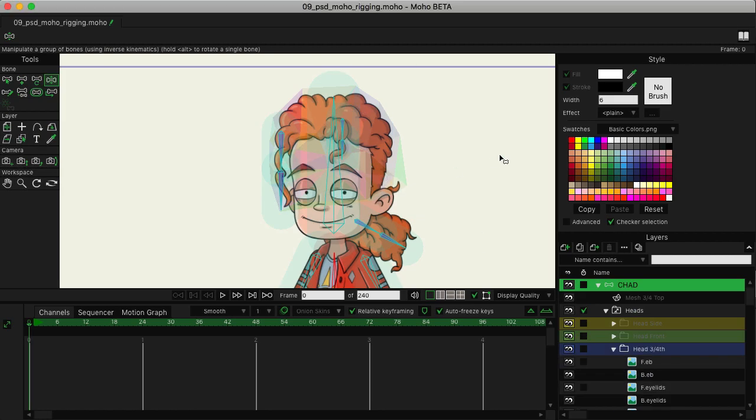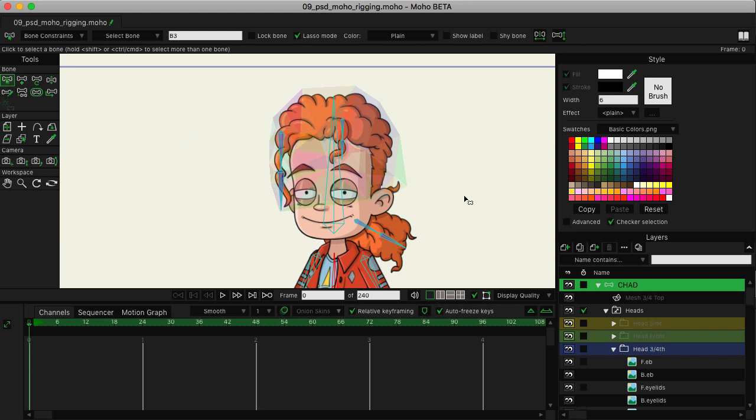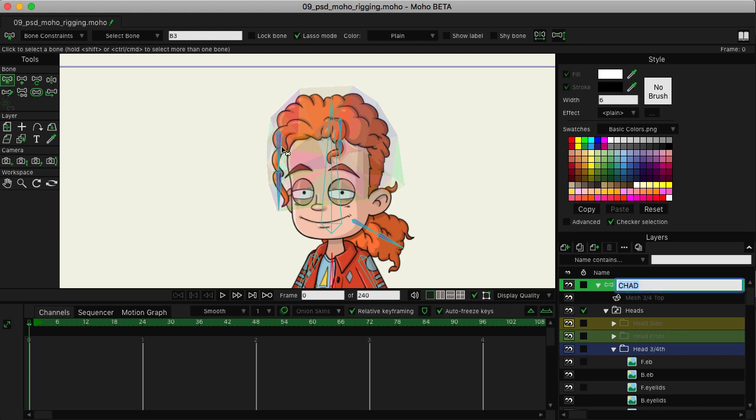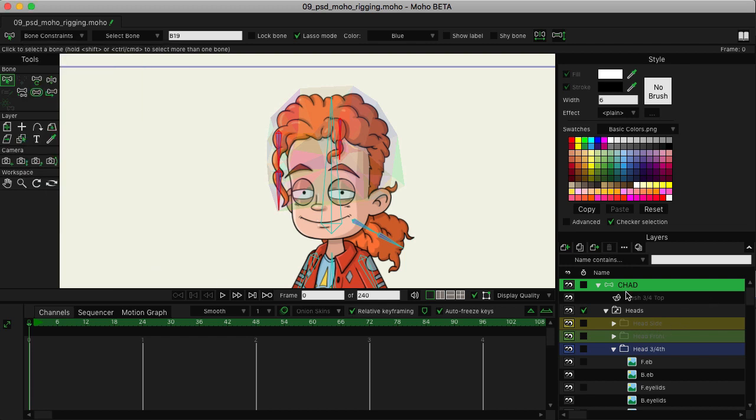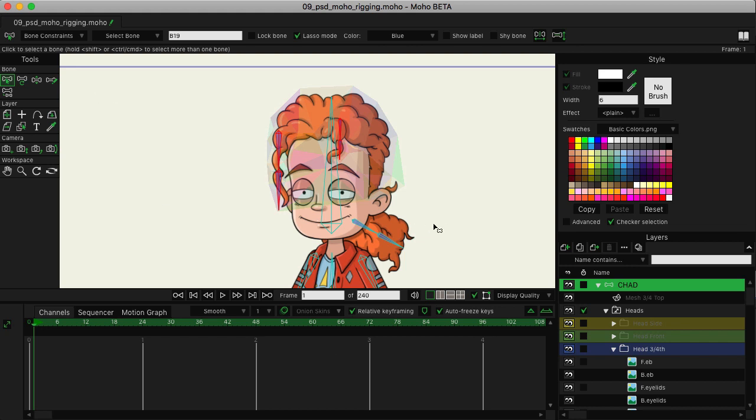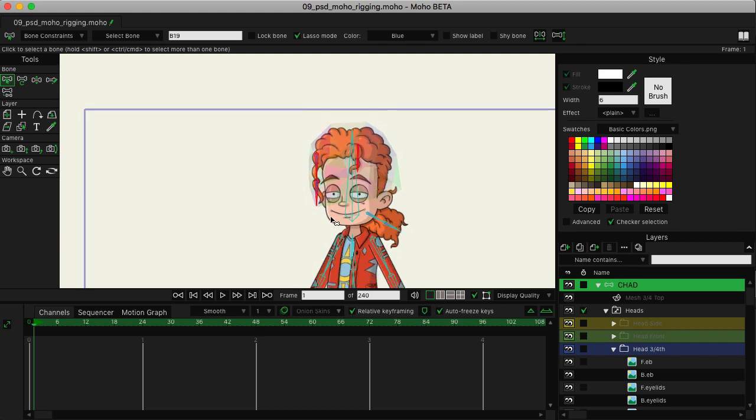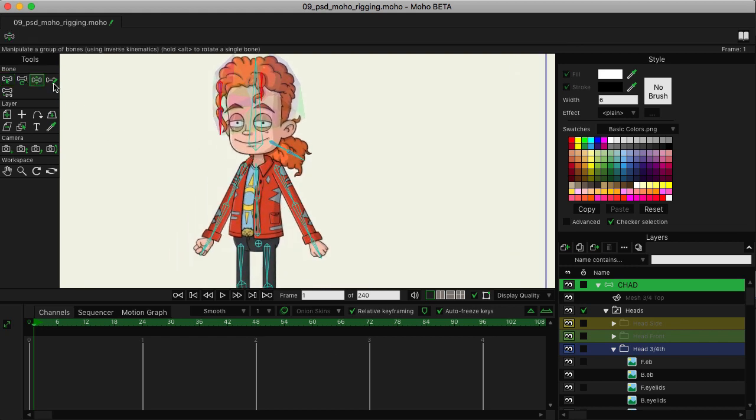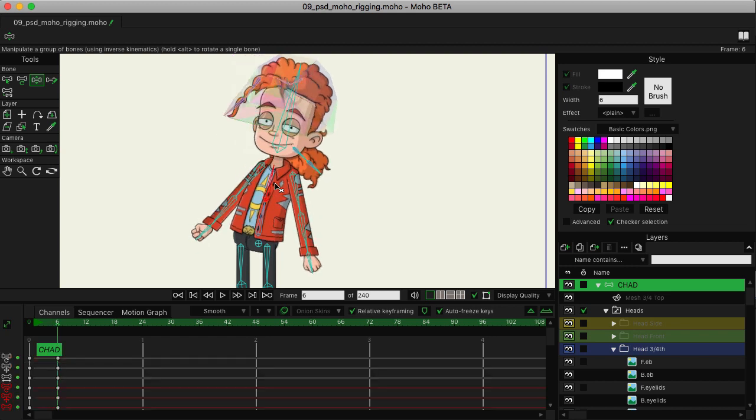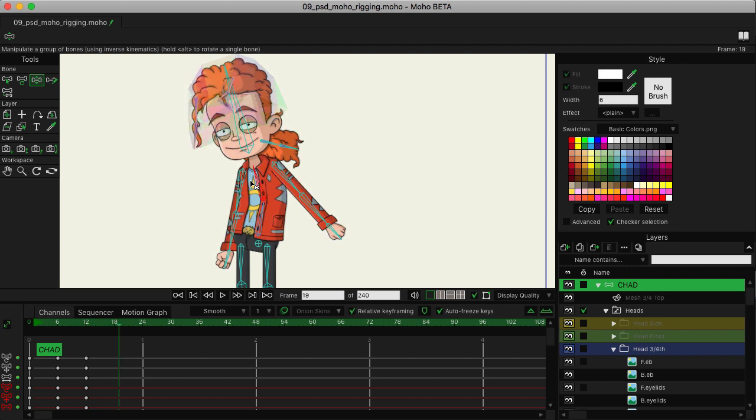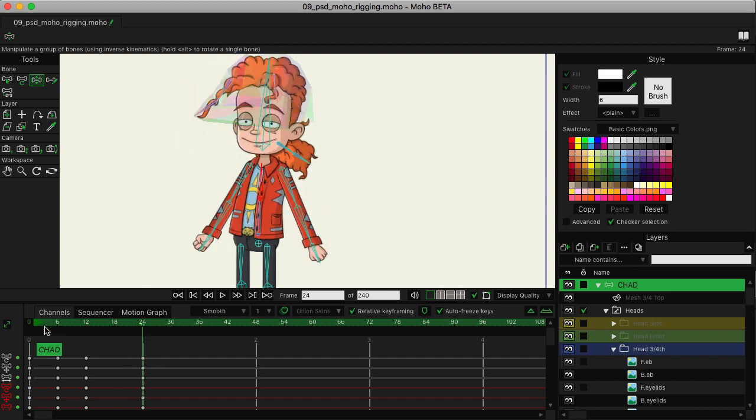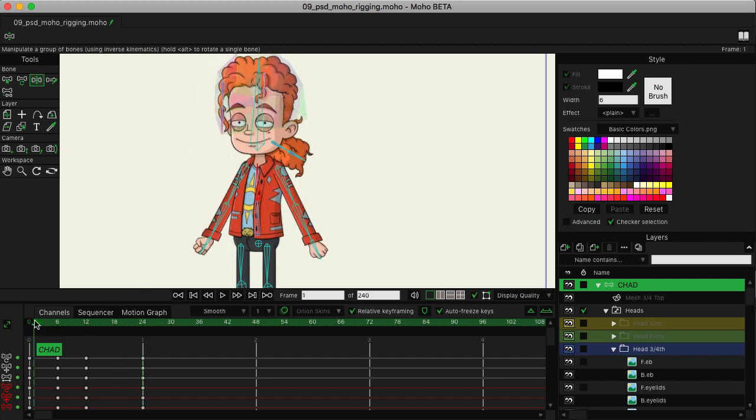Now the last thing we need to do to make sure this works is take our select bone tool. Make sure you're on the Chad bone layer. I'm going to click and then hold Shift and then click on these bones just like that. Come over here to bone constraints. Go down to bone dynamics. Ramp up the damping to two, reduce the spring force to one and then close. So now I'm going to advance on the timeline to test this out. So let's go to six. I can move like this, come back like this, and then we'll just straighten out like so. So let's see what this looks like.